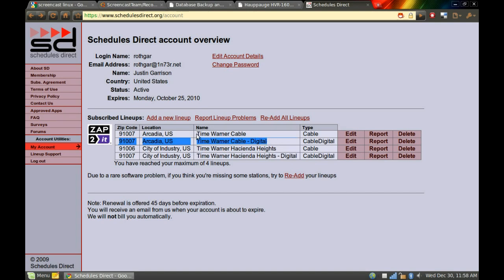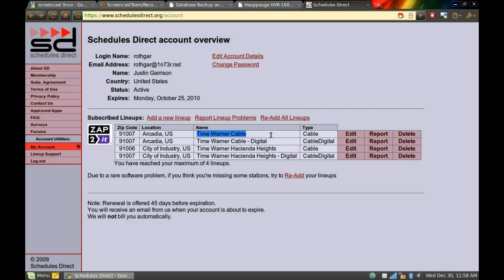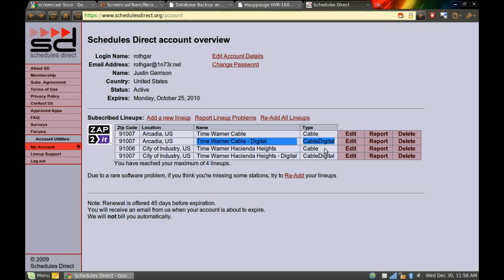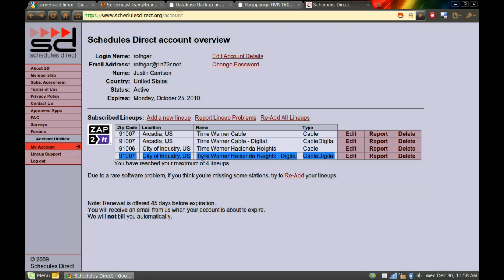So I have a regular analog one for my analog tuner. My digital one is for my HVR, the HD PVR. I have another digital one for my 1600, my HVR 1600, as well as my HD Home Run. Because both of those are plugged into cable using QAM, they don't really worry about it.